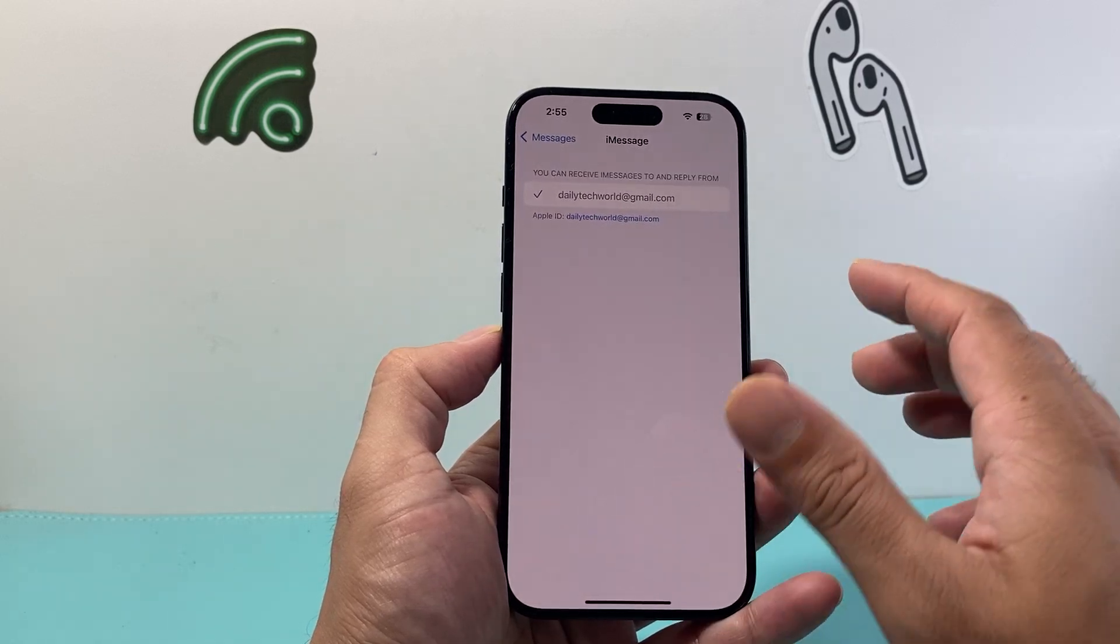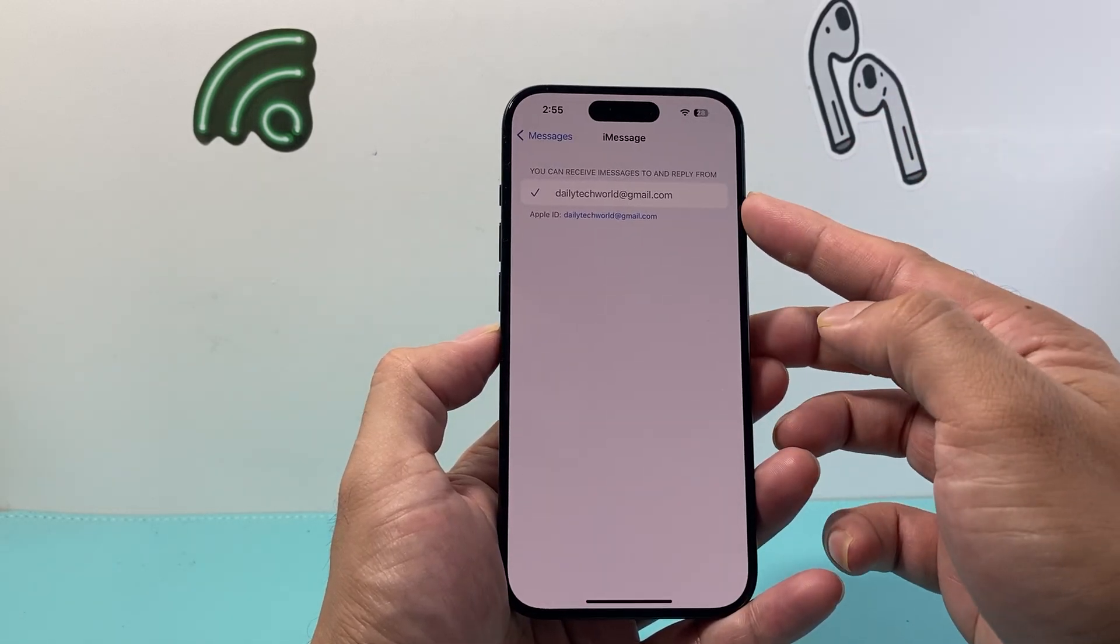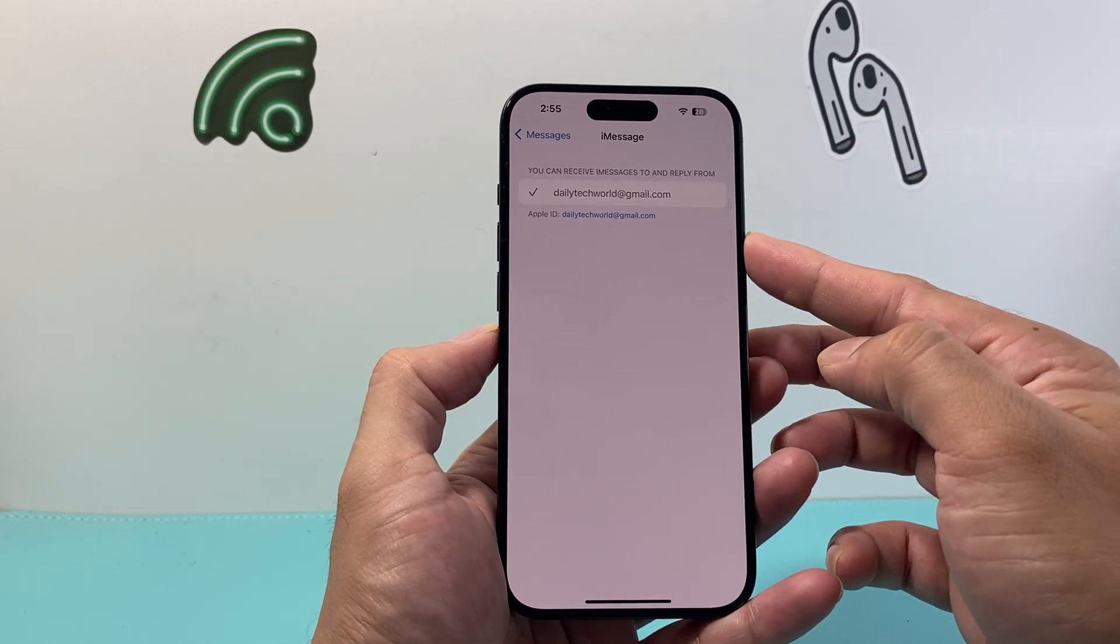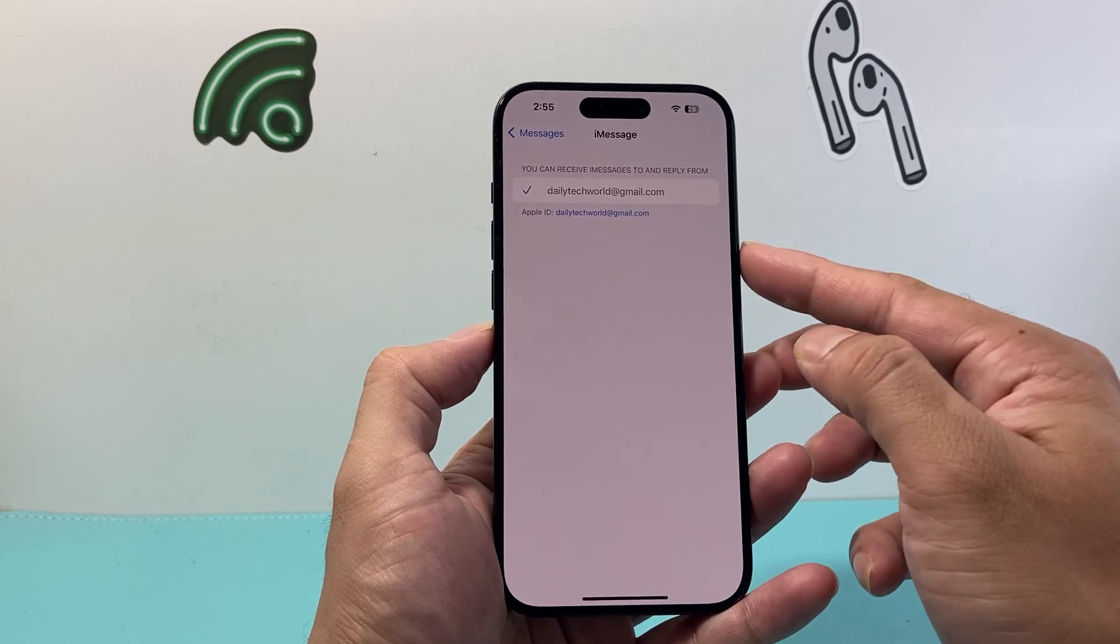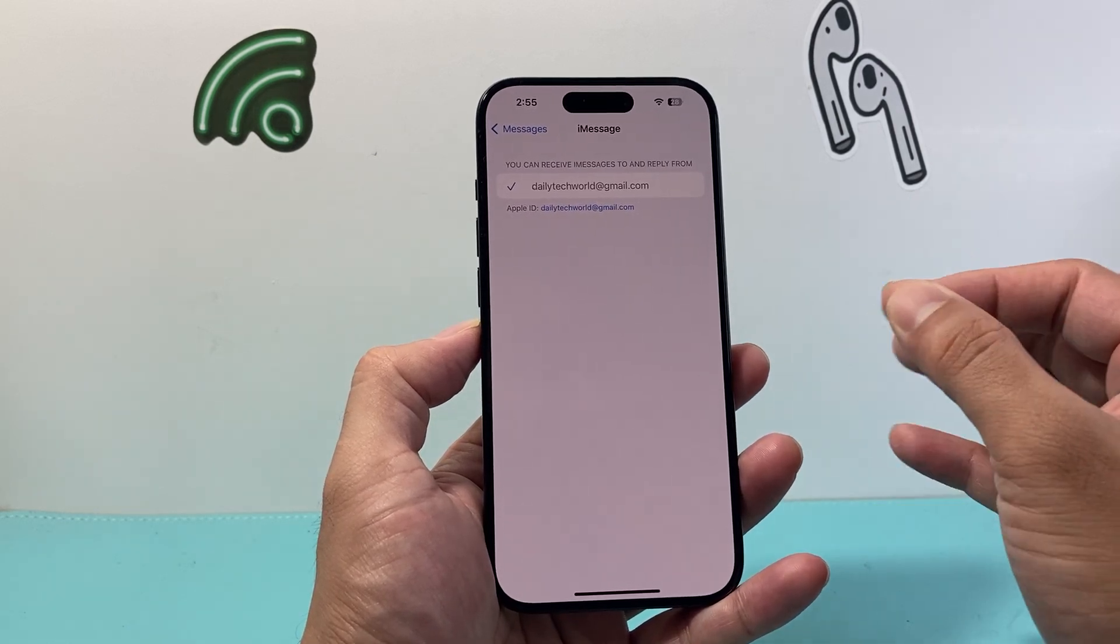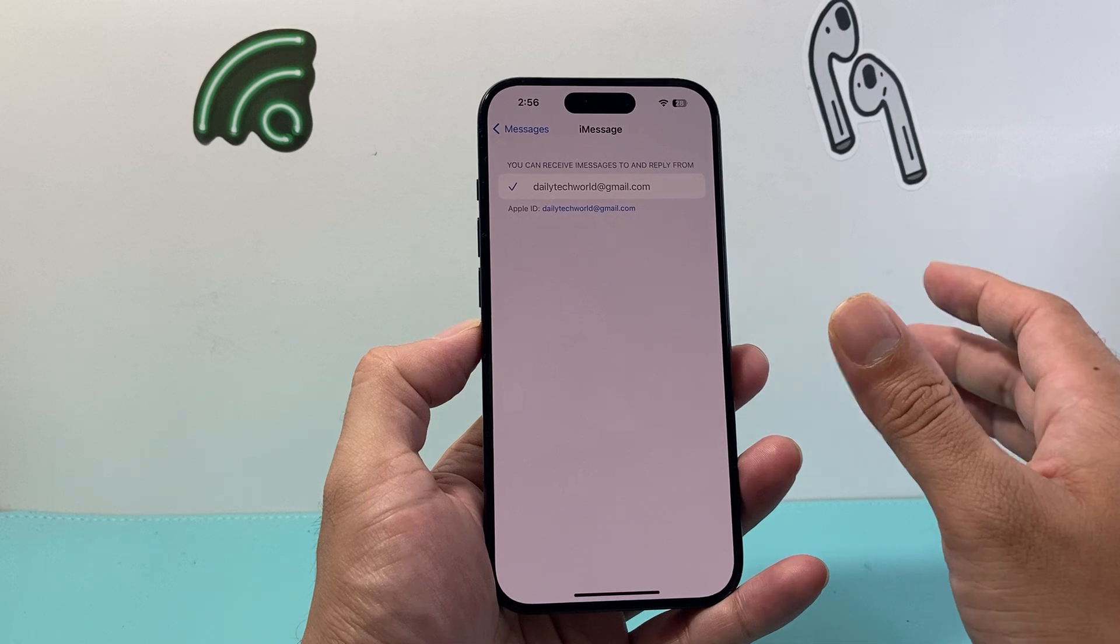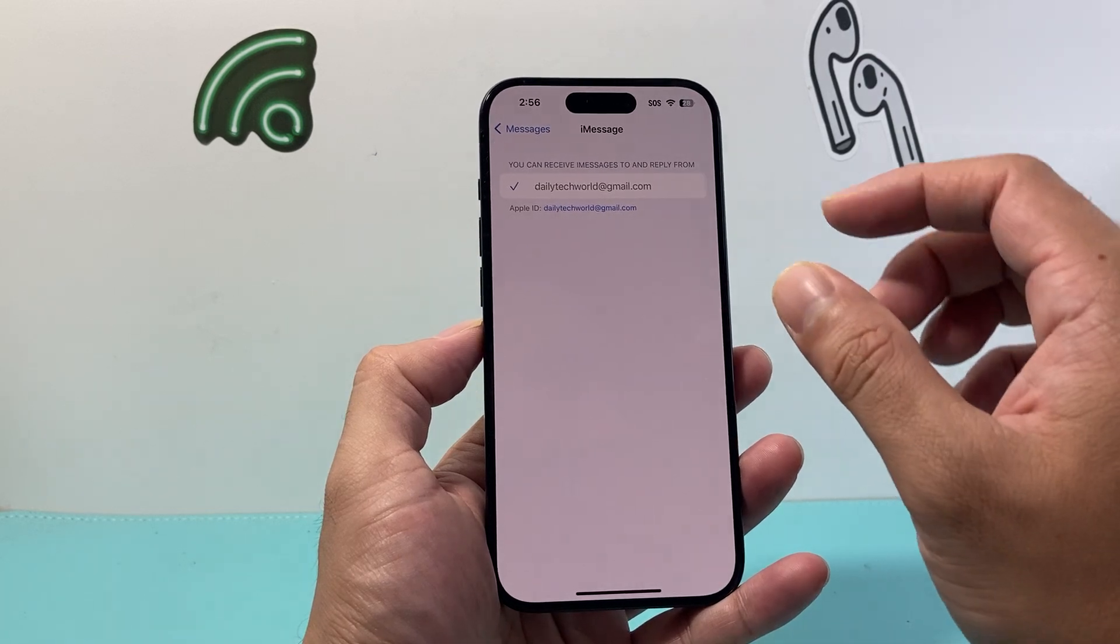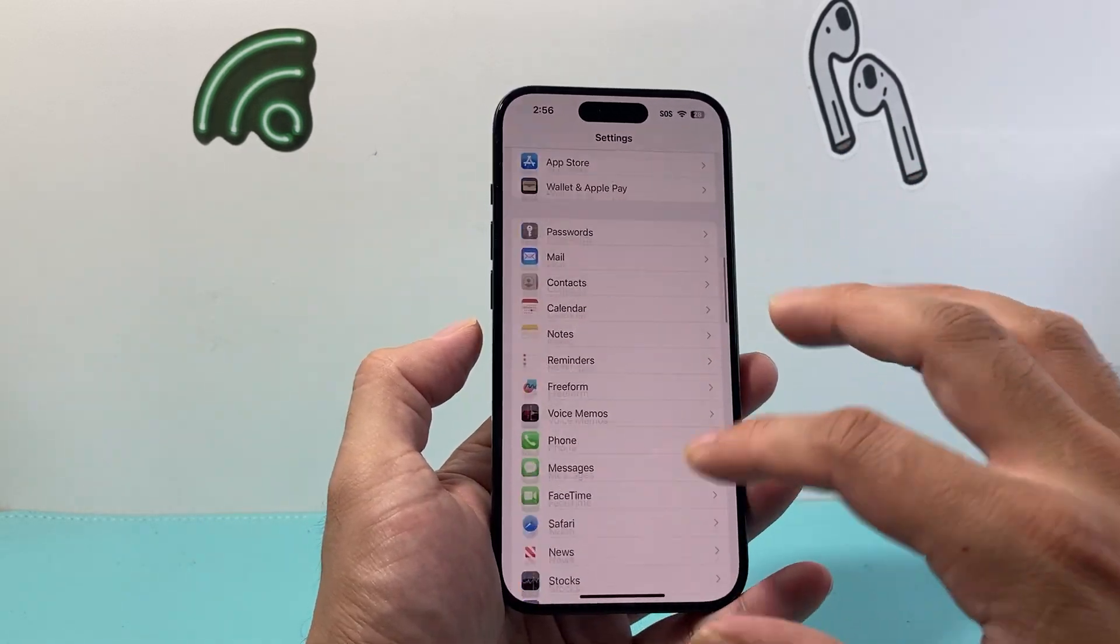Now when it shows up you should see two things here your email and your phone number. If you're using a phone number make sure both are selected as well so you can send and receive from those two contacts. Now after you have done that and you're still having issues.